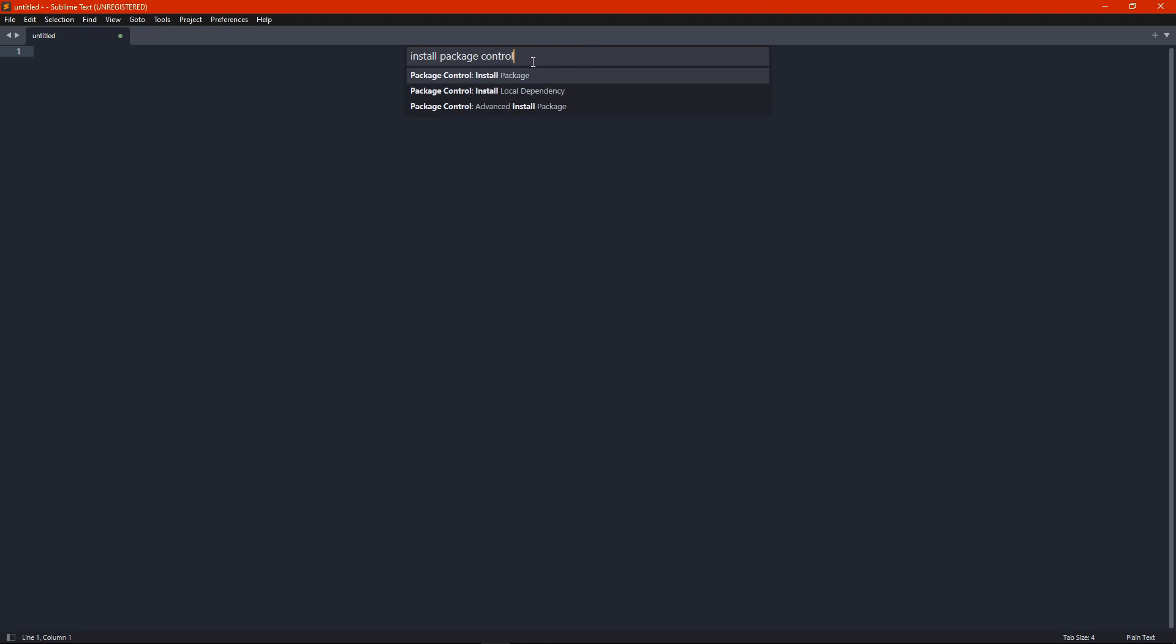You'd want to hit enter, but since I already have it installed, I don't have to do that.